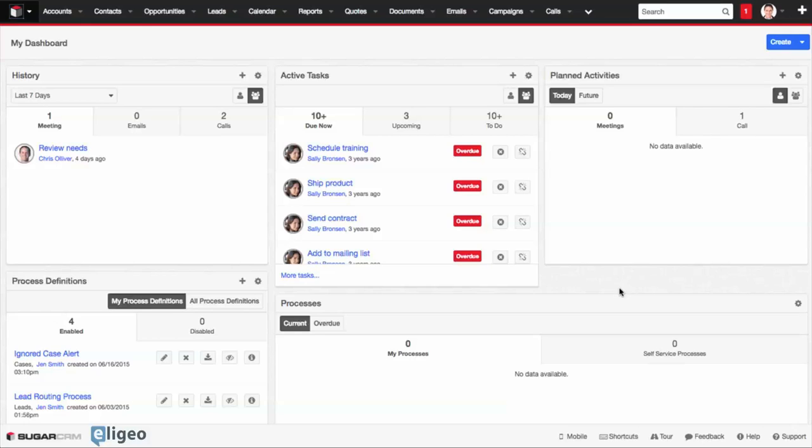In this demo, I'm going to show you how to create a custom field inside of SugarCRM. Now, if you're lucky enough to be the administrator of your SugarCRM instance, this is for you.